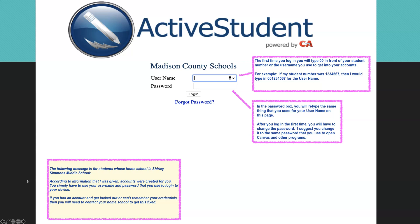This is only for the first time. After we log in for the first time, we are prompted to actually change our password. I do suggest when you change it that you use the same password that you use for Canvas and your other programs to help you remember.